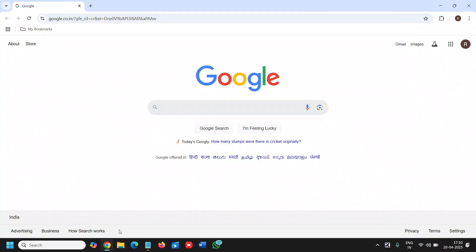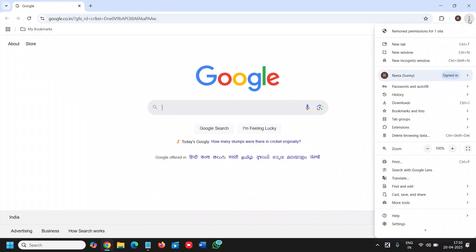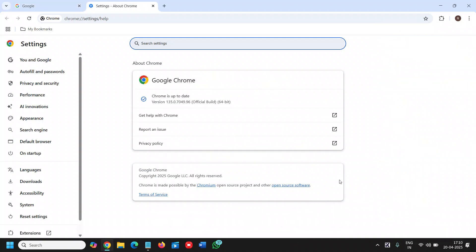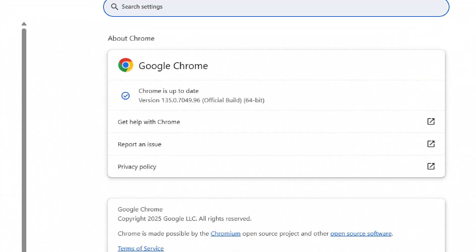Open your Google Chrome and at the top right corner where you see three dots, click on that. Then go to Help at the bottom. Once you hover the cursor on Help, go to About Google Chrome, and the moment you do that it goes for the update.